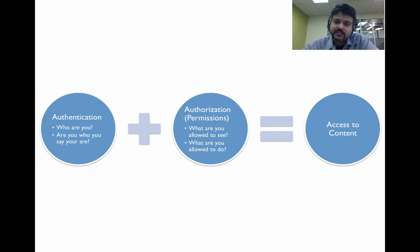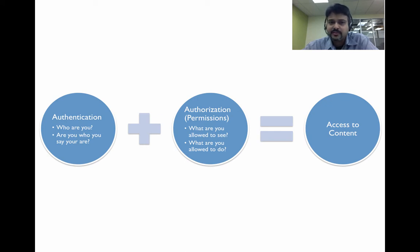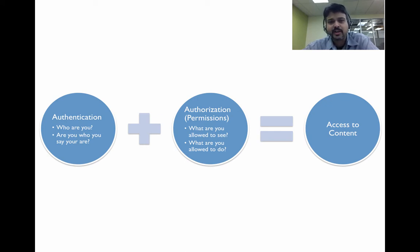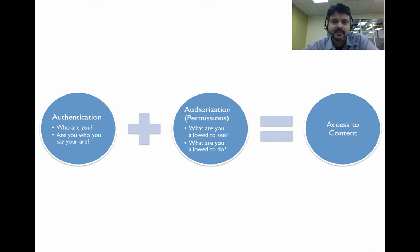The other aspect of it is authorization. Once the user is authenticated, he has to be authorized to check against the permissions that have been provided or assigned to that particular user before Tableau Server gives access to that resource that the user is requesting.